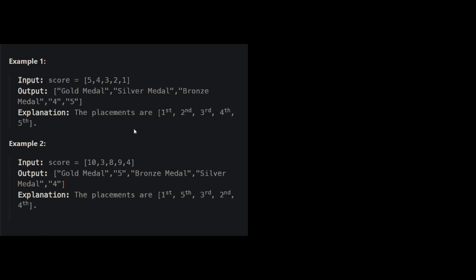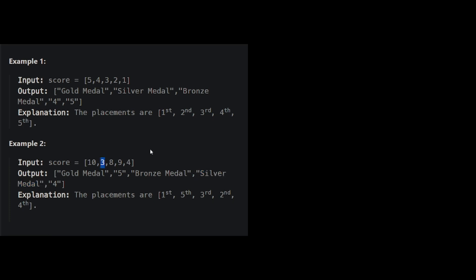In the second example, score is 10, 3, 8, 9, and 4. So in this case, the person who scored 10 points would get the gold medal, the person who gets the silver medal is the one who scored 9 points. So it's all the way over here, 2nd to last. So this person who scored 3 points actually placed last, he's the 5th. So his rank is 5.